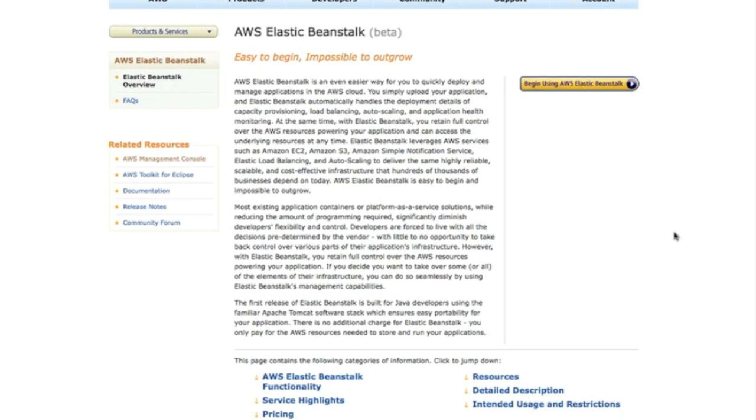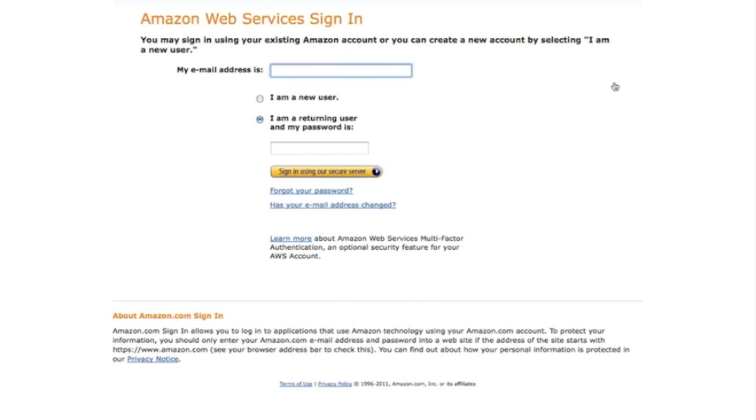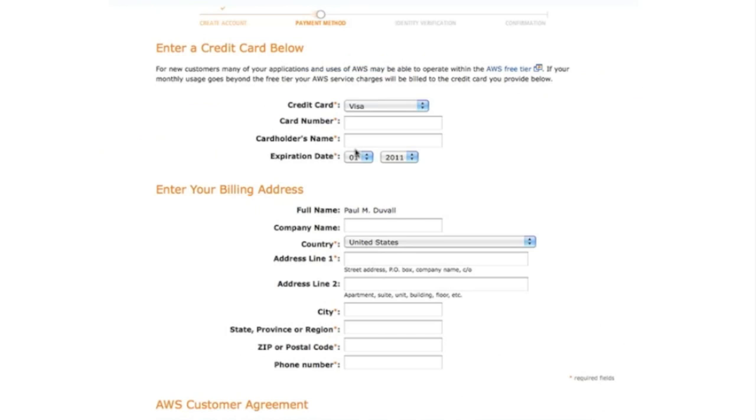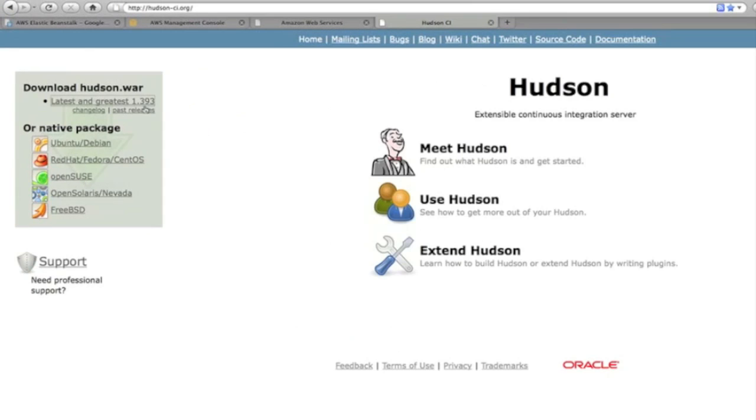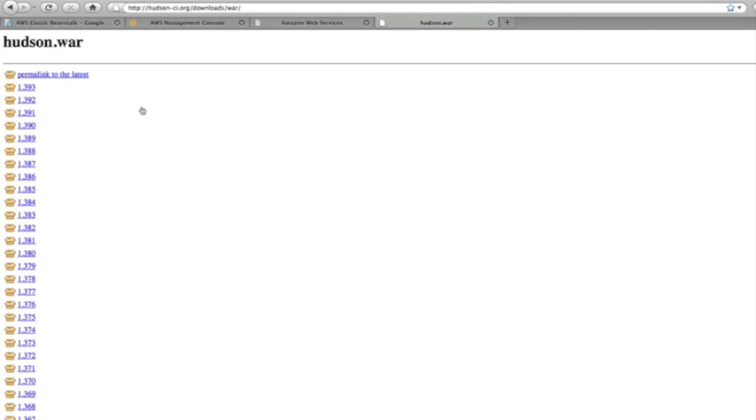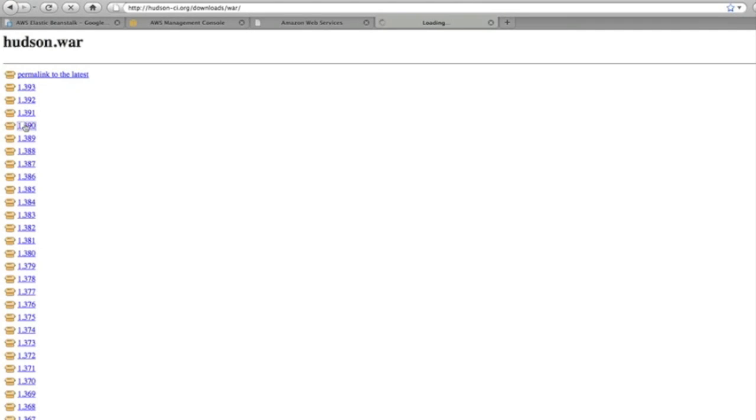Let's get started with requesting a Beanstalk account. It's the same kind of thing as with EC2 and S3, you request the same way. First thing we're going to do is download a WAR file. I'm going to be using Hudson Continuous Integration Server. Some of you might be familiar with Hudson. Download one of the versions here.